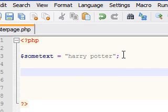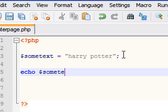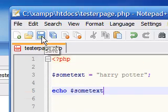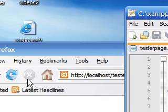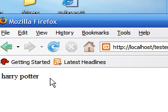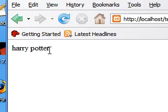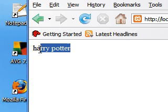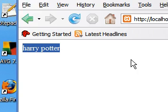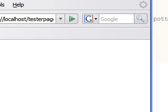So, now, if we wanted to actually display this, we would just type echo dollar sign some text. Now, if we saved it and refreshed it, we can see Harry Potter now showed up on the screen.